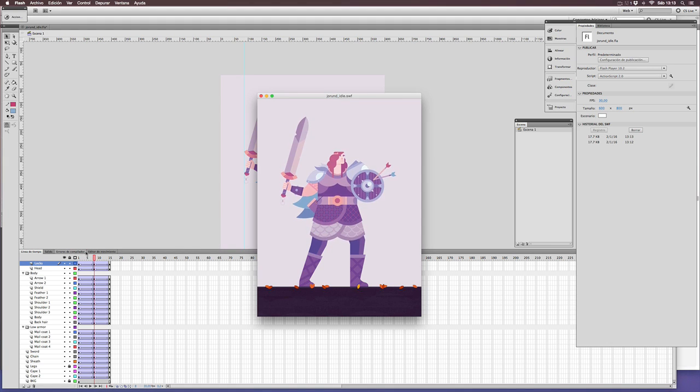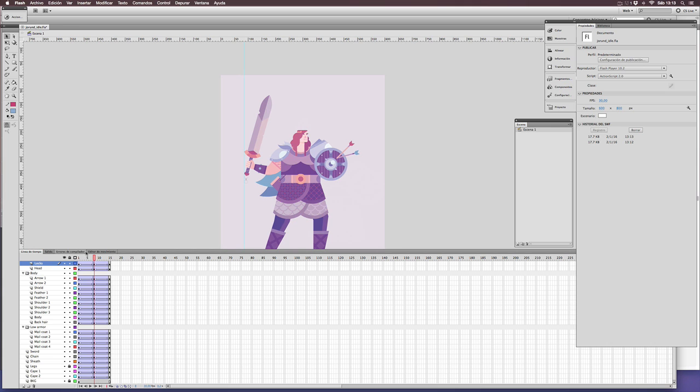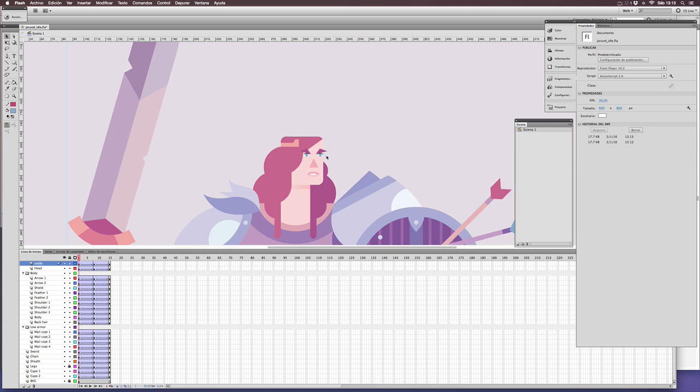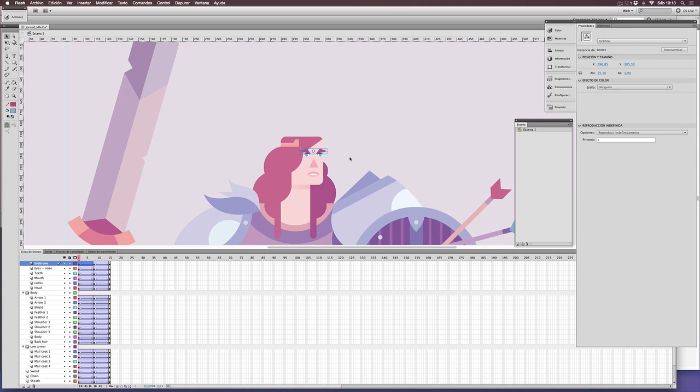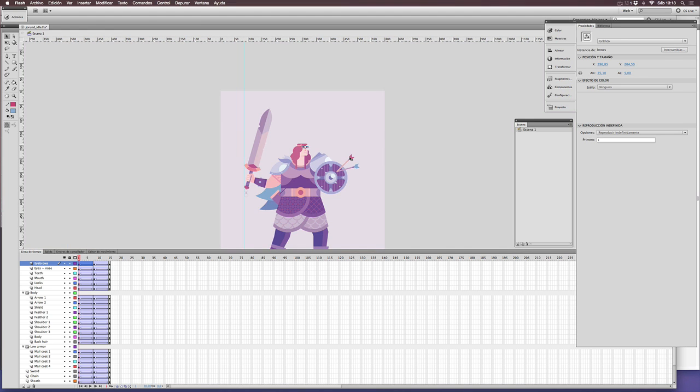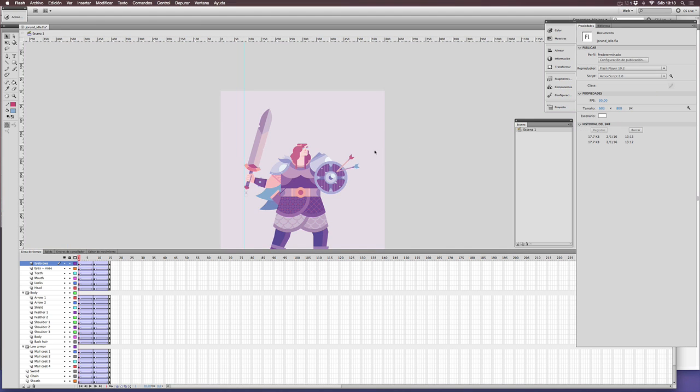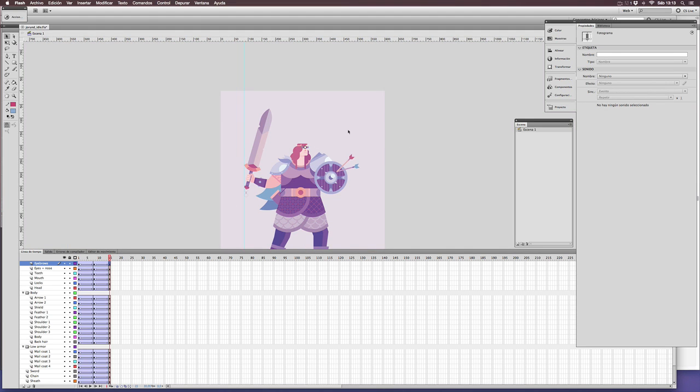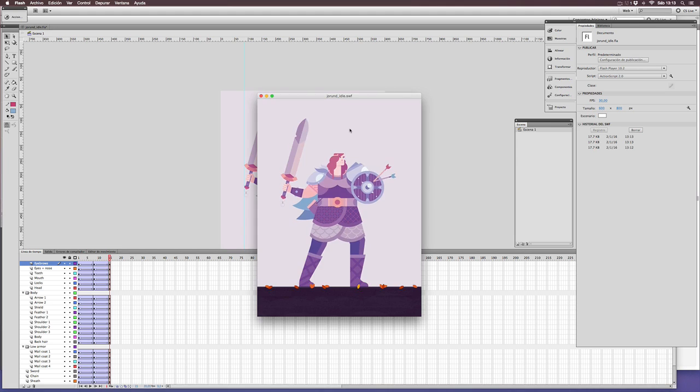You can see how the movement of the hair is quite different now. Just moving some pixels down, we get a different effect. Same happens with the eyebrows. Now we have a face with more life.